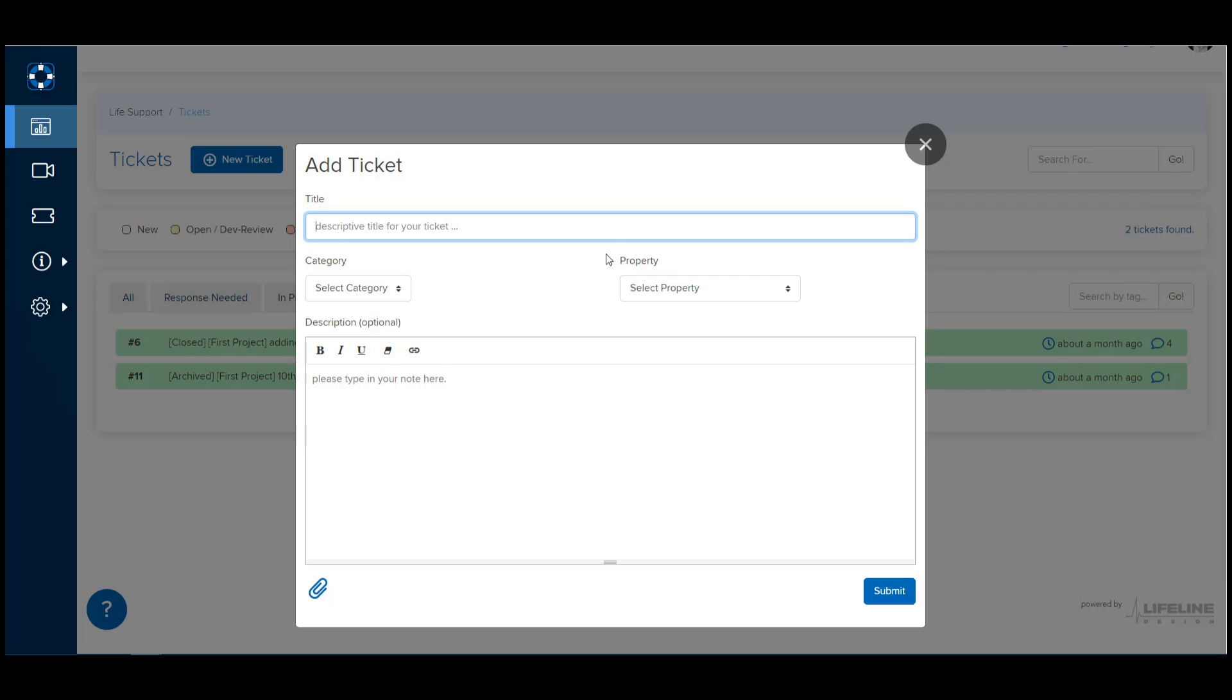Similarly, if we have any sort of capital projects or new product implementations, you are going to see a category drop-down that will let you tell us if this request is just a general maintenance request or something to do with a project that's ongoing. But if you don't have anything like that going on, this drop-down won't appear either.